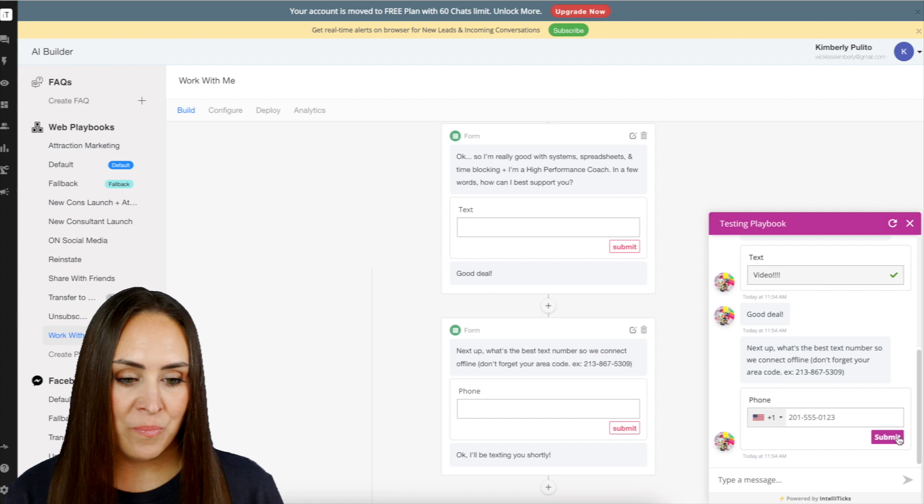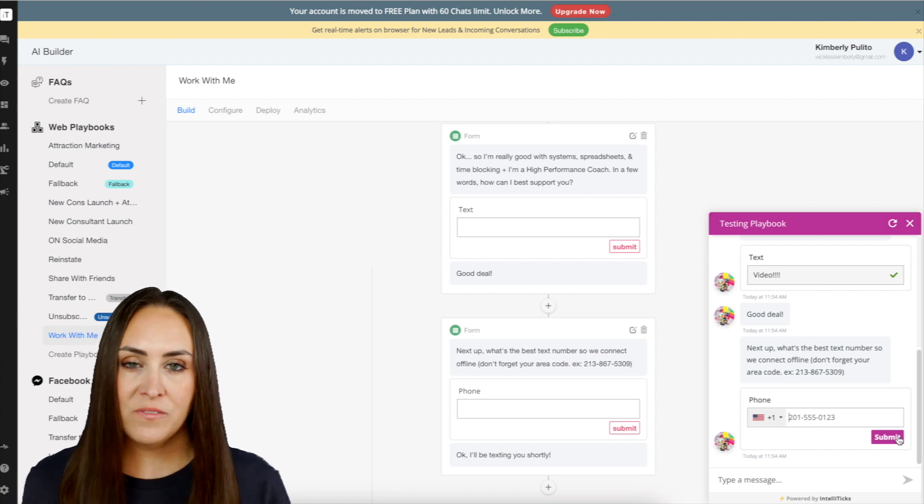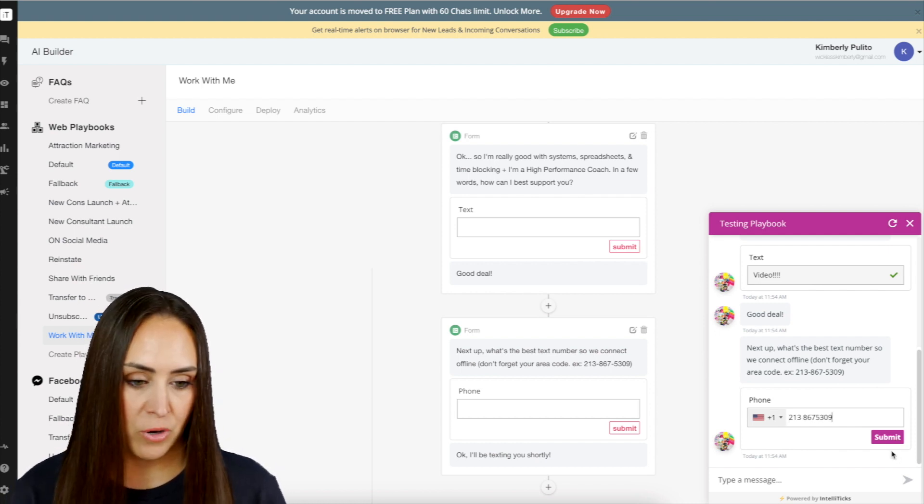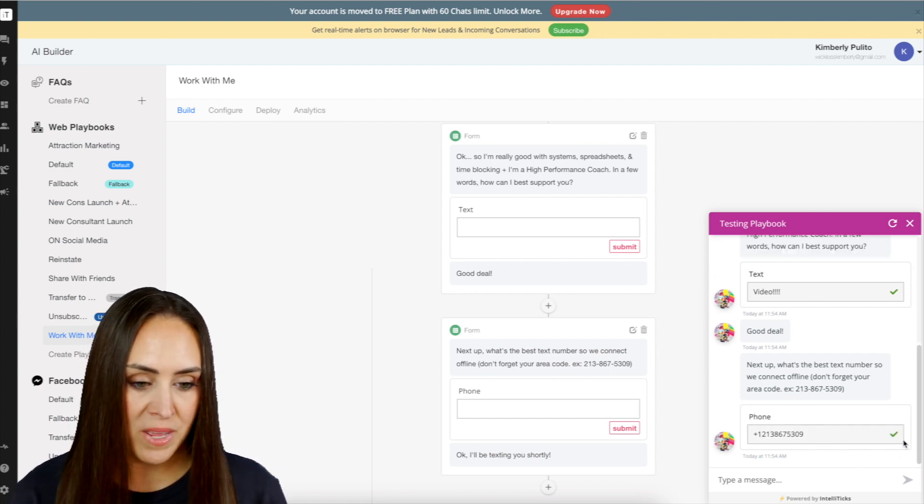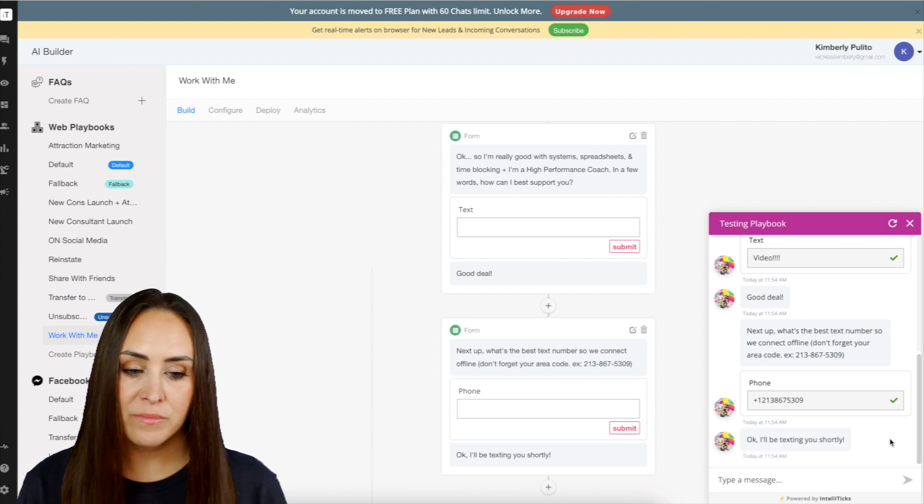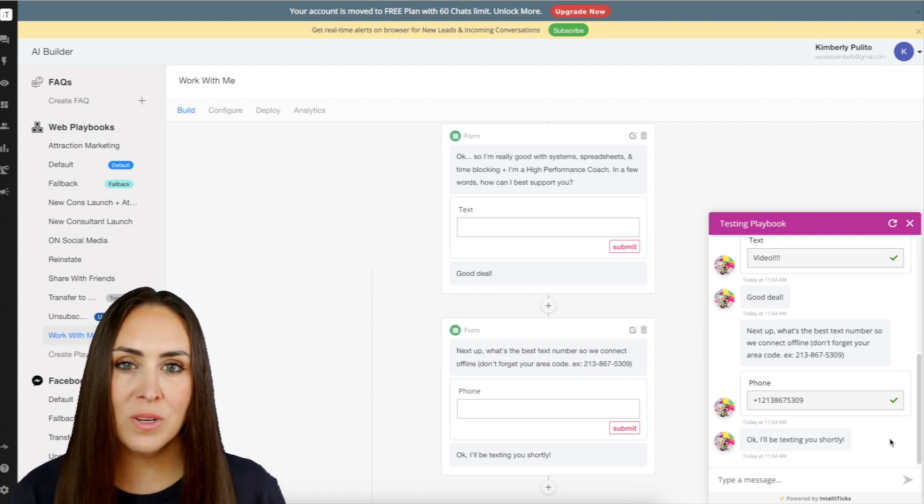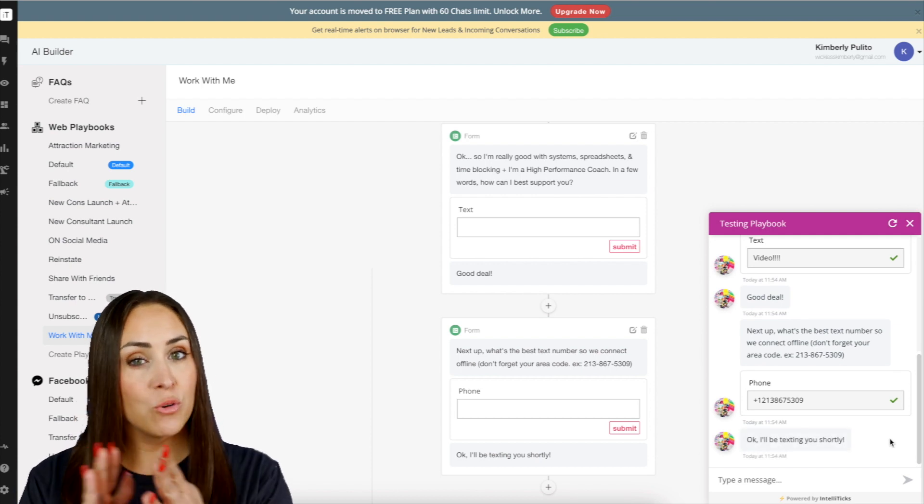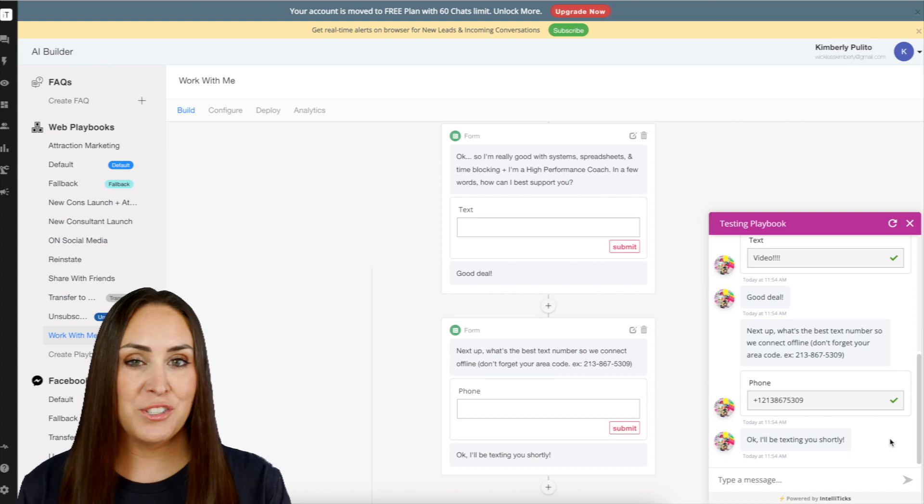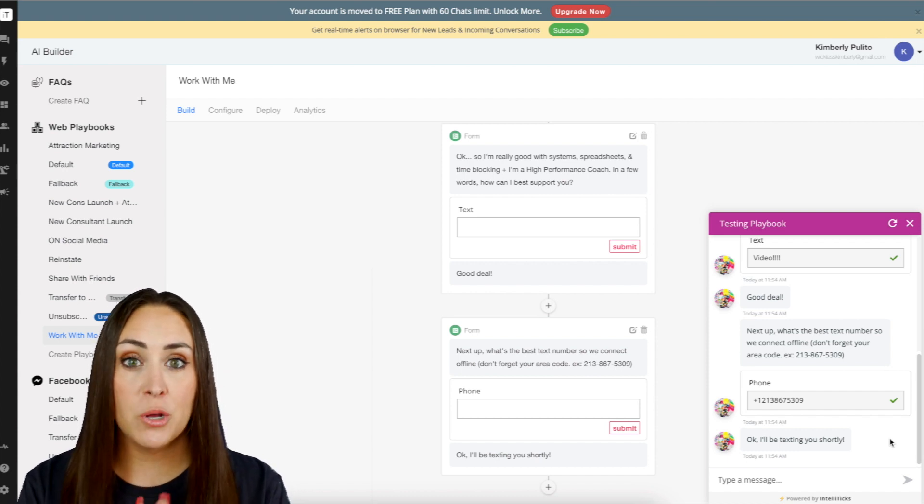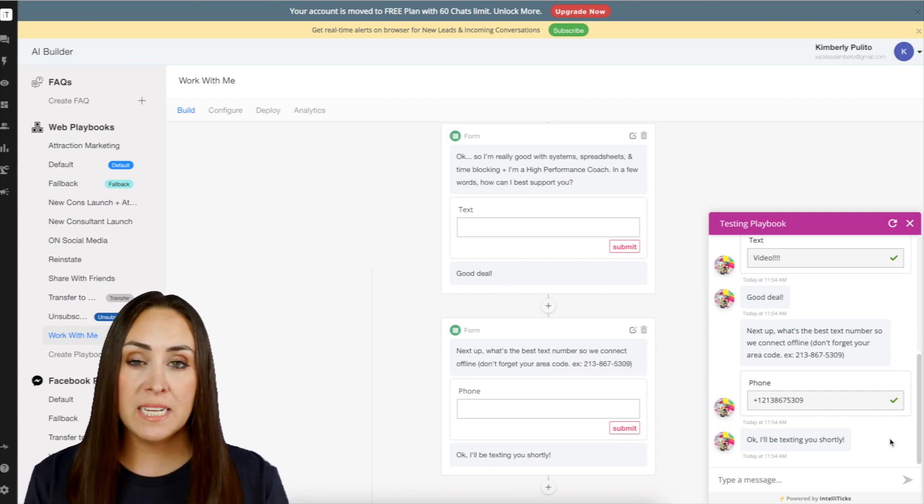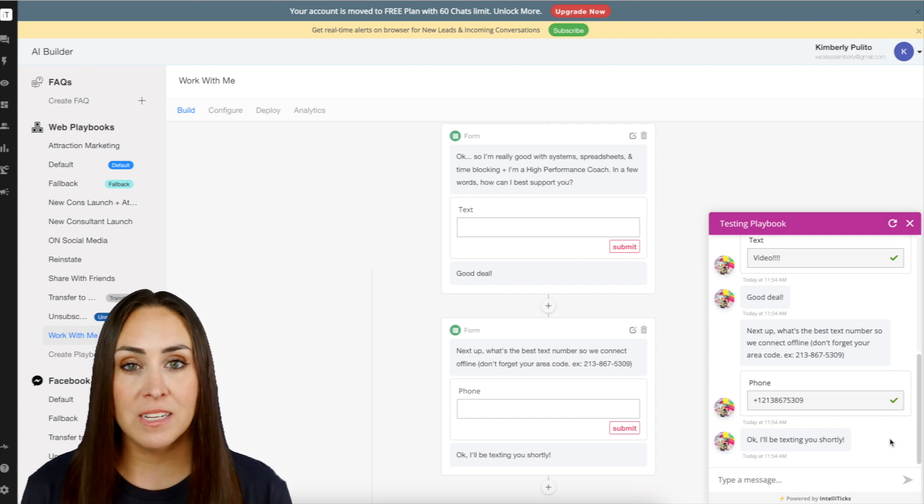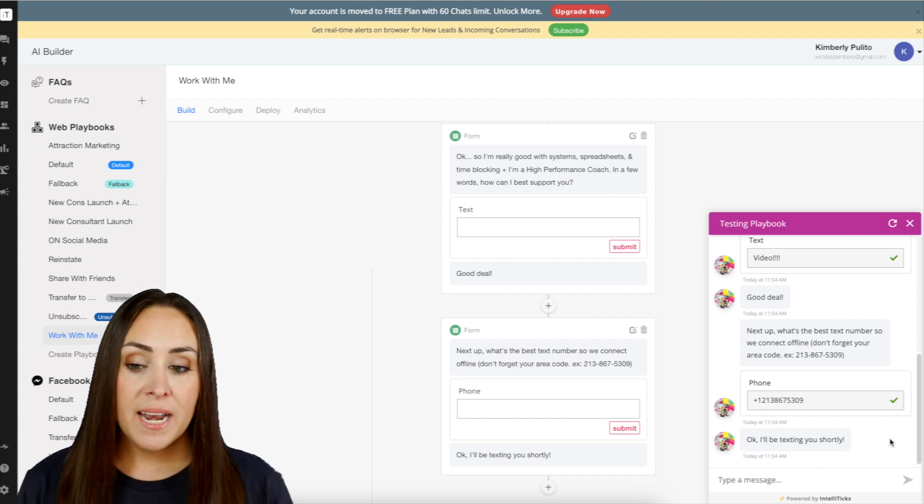Good deal. What's the best phone number for you? Perfect. We'll go ahead and submit. There's the phone number. I'll be texting you shortly. And as soon as they finish that in real life, again, this is just a test, you'll automatically get an email to let you know, hey, someone just filled out this information. You need to get in contact with them.